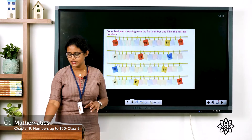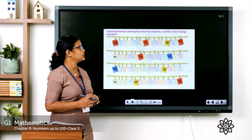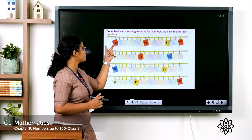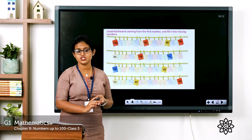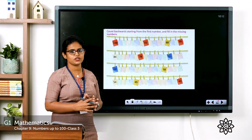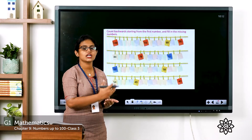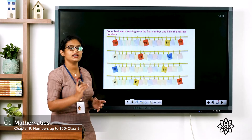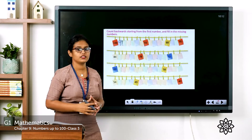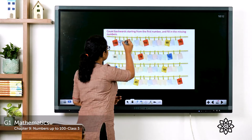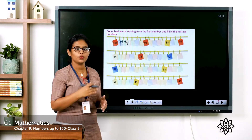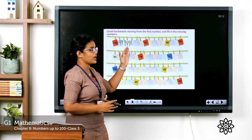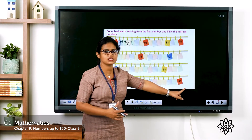Coming to the second one, page number 128 — count backwards starting from the first number and fill the missing numbers. The first number given is 100. Is 100 a two-digit or three-digit number? It is a three-digit number. We need to count backwards from 100. Which number comes before 100? 99. Before 99? 98. Before 98? 97. Likewise, count backwards and fill in numbers till 40.